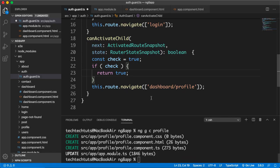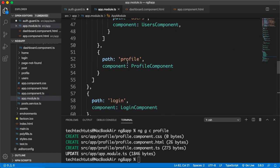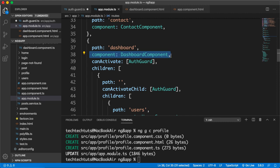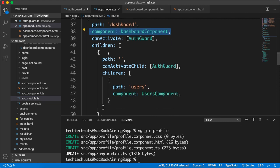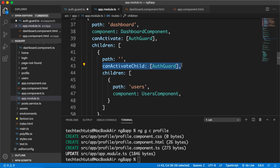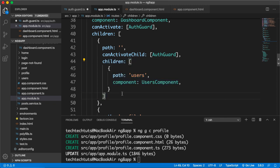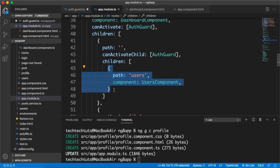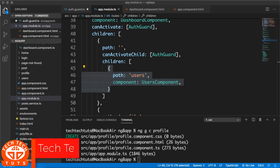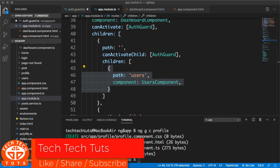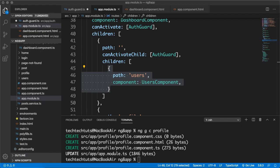To summarize: you put all components you want to protect with canActivateChild under the router-outlet location — here the dashboard component. Within the dashboard route you create an empty path, add canActivateChild with AuthGuard, and nest all child routes under it. Any route added there, like users or posts, will be inaccessible until the user is authenticated. That's it for today's tutorial — thank you very much for watching, take care and goodbye.